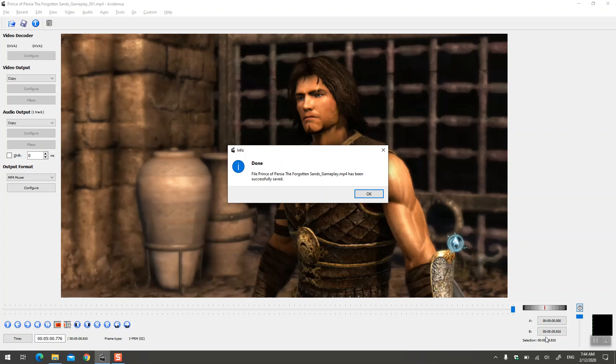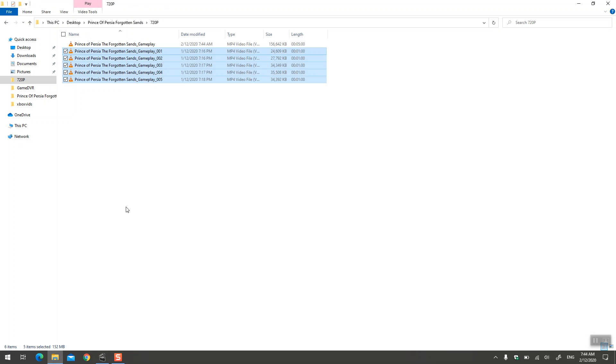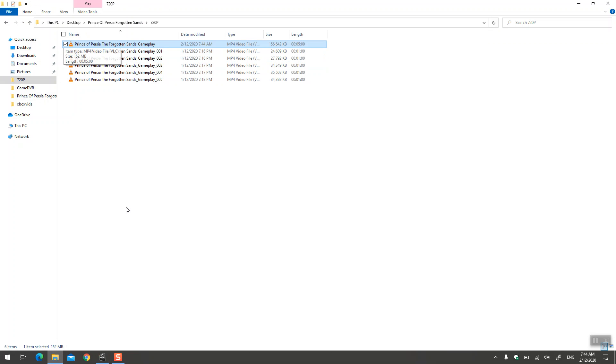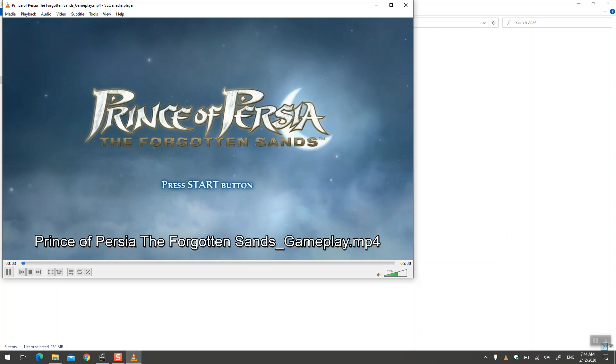And done, it literally took a second to combine them. Let's go back. Here is the five minute video. I'm going to open it up. There we go.